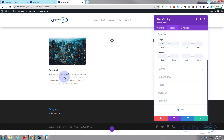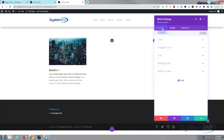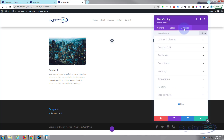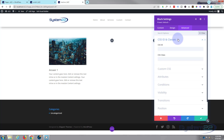Now we want our answer to be invisible. You can put a white background on this blurb — go to Content, then Background, put a white background on and you won't see what's behind it. So let's put that white background on. Now we need to give this a CSS ID so we can target it with some code. I'm going to go in here and give it a CSS ID — let's call it 'ans1' for answer one.